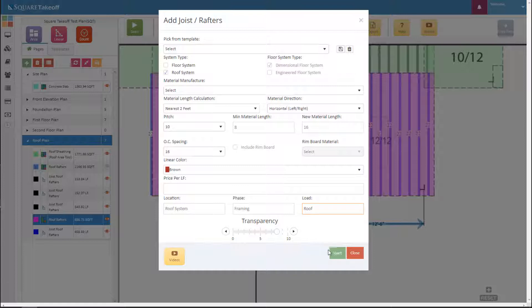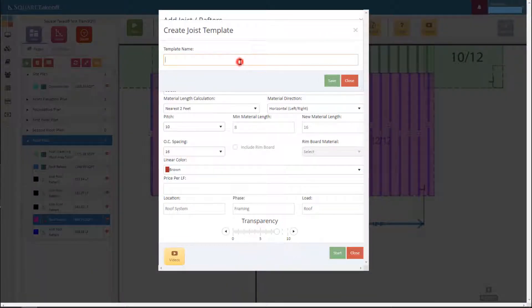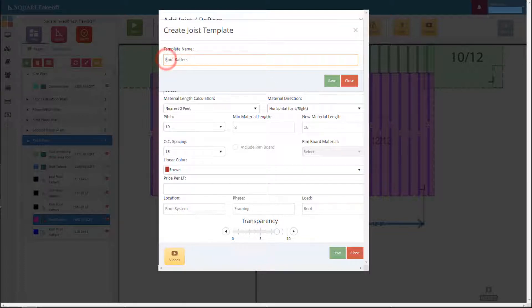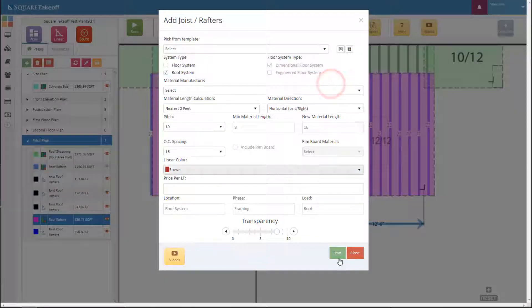Prior to hitting the start button, we can save the settings at the top as a template so next time we won't have to enter all this information. Selecting save, we'll name the template 'roof rafters' and specify it as two-by-eight roof rafters. Hit save and then hit start.